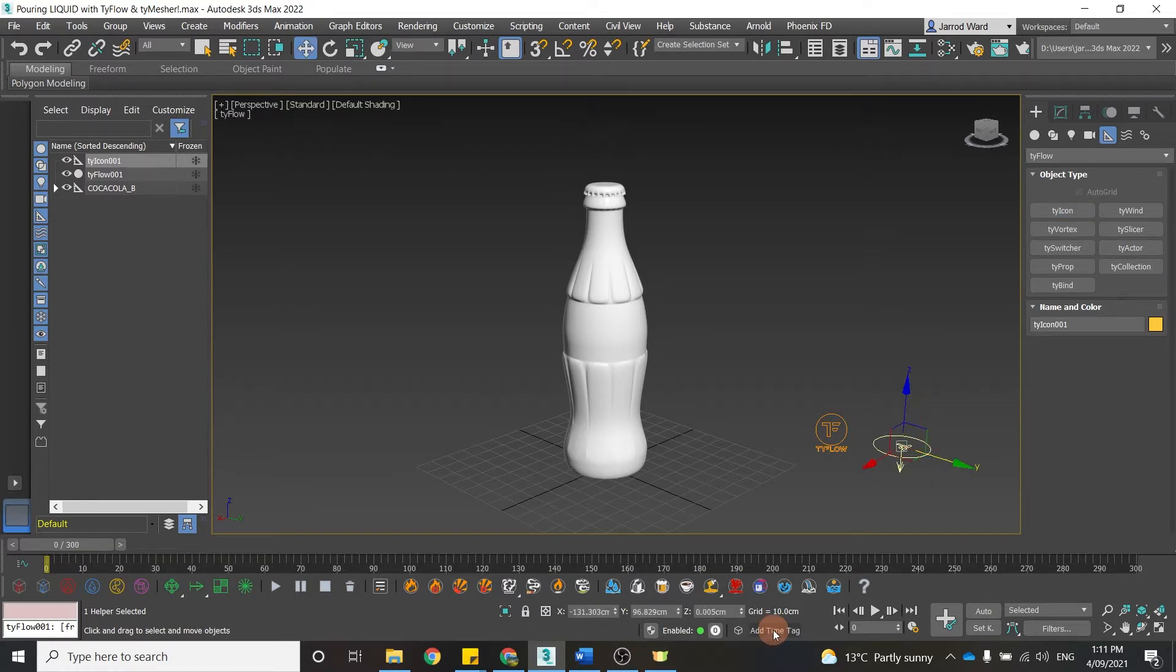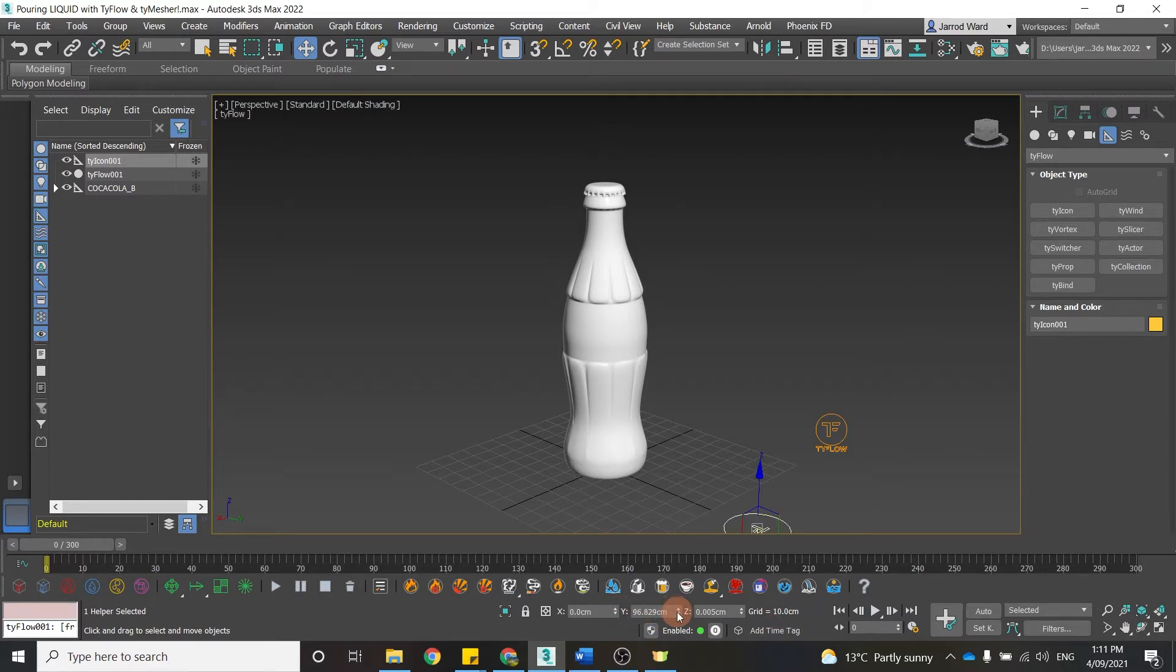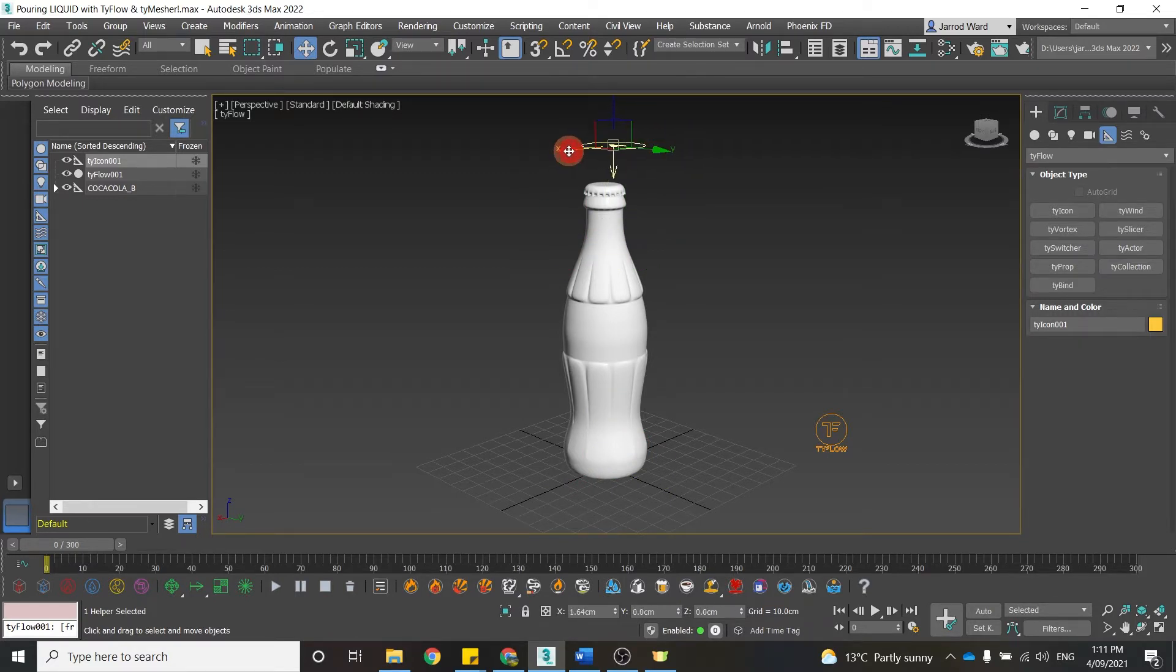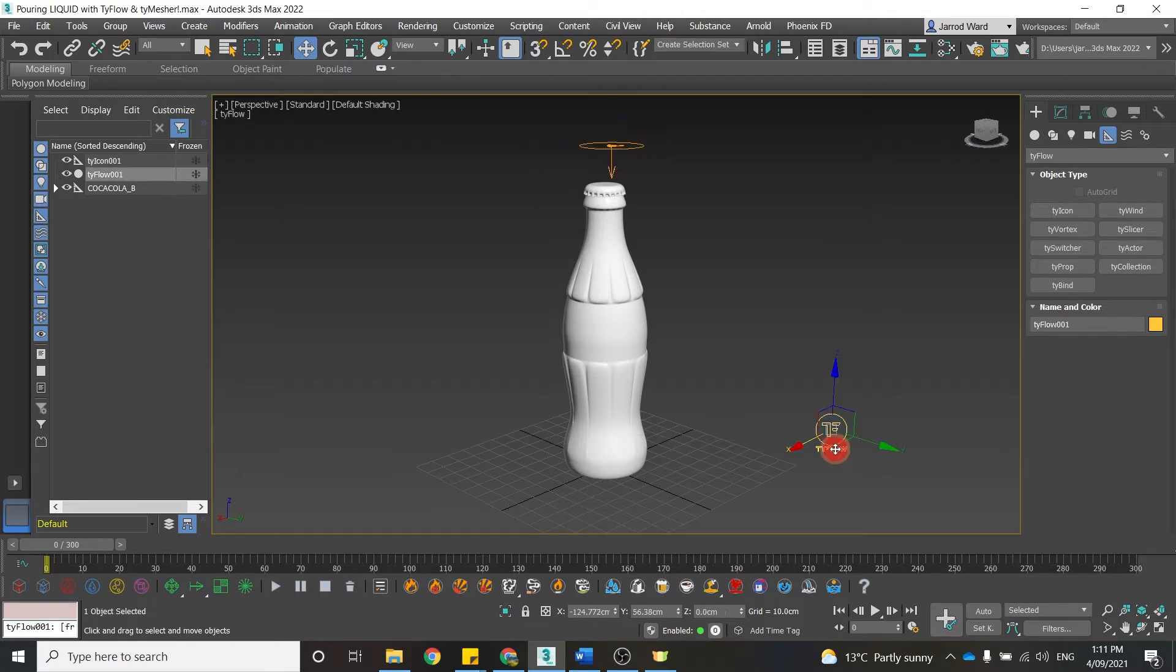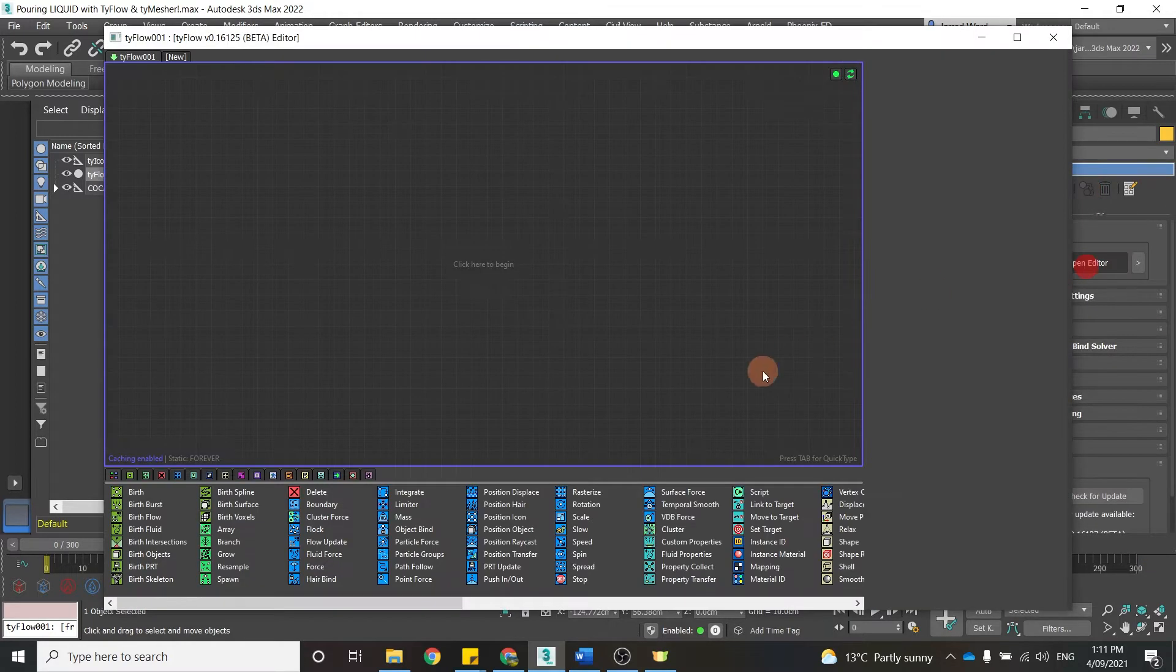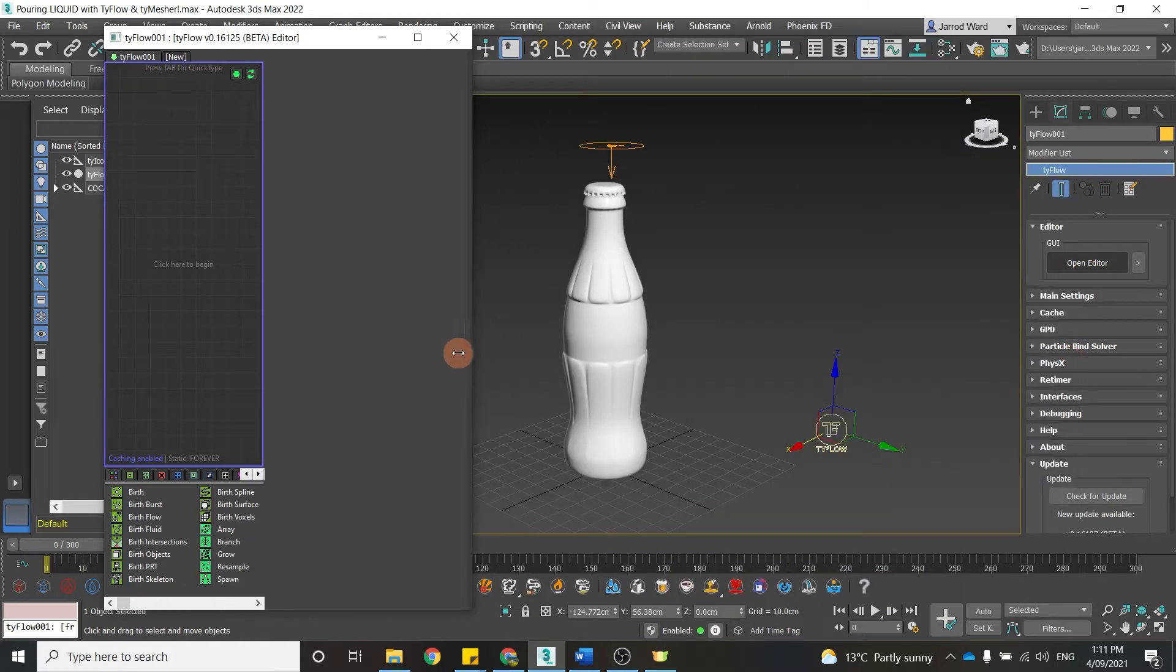So if I press W to bring up the green ball, I'm just going to set that to zero on the X and Y axes, and then we'll bring it up so it just sits a little bit off-center above this bottle here. Now we can come back into the TyFlow and open the editor, and we'll just start with a standard birth.